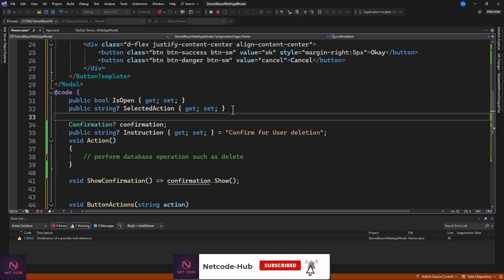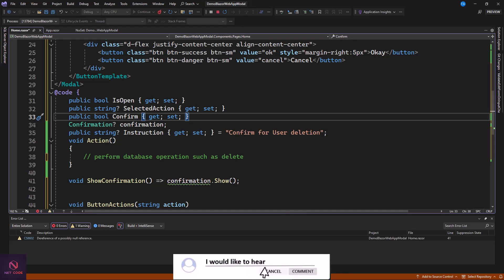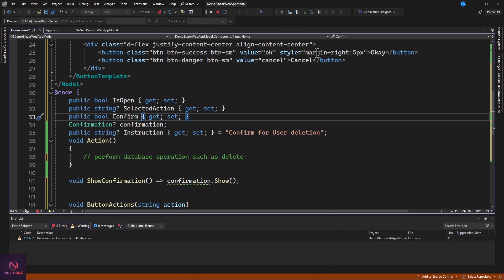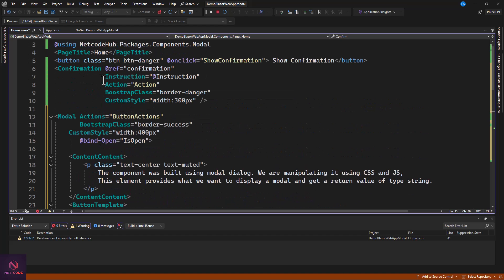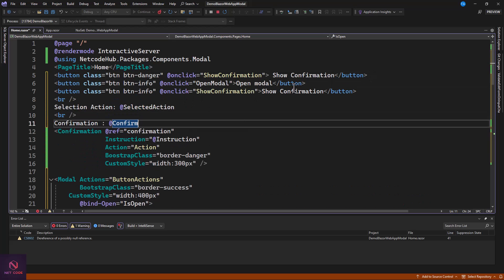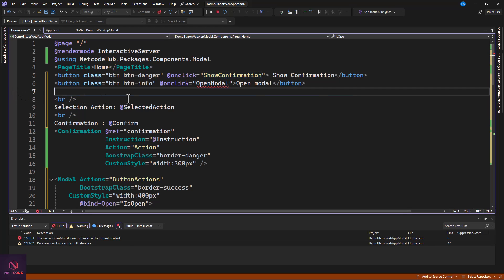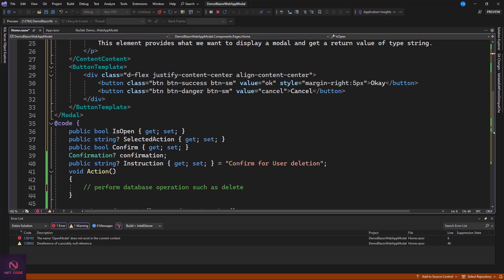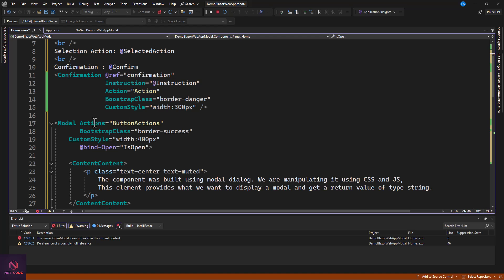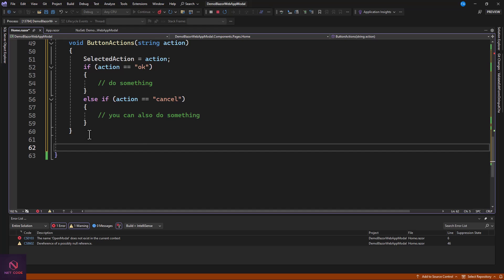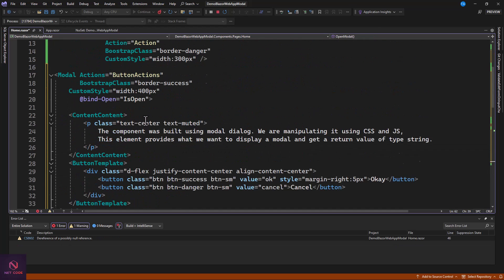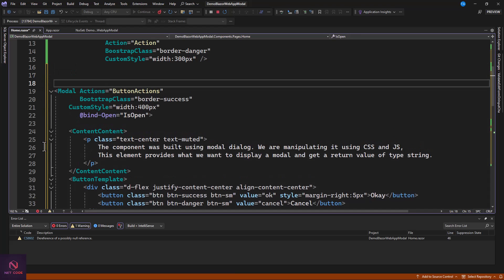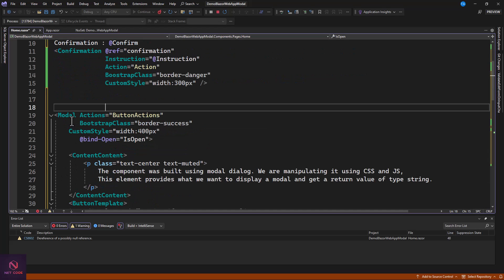Add a button to open the modal — call it 'Open Modal 2'. In the onclick handler, define an OpenModal method that sets IsOpen to true, which triggers the modal to pop up. So now we have two components: the custom modal for designing forms and complex content, and the confirmation modal for simple yes/no confirmations.